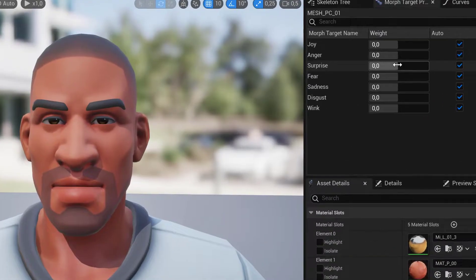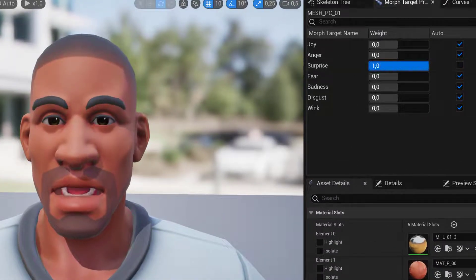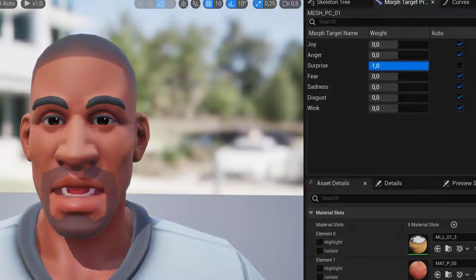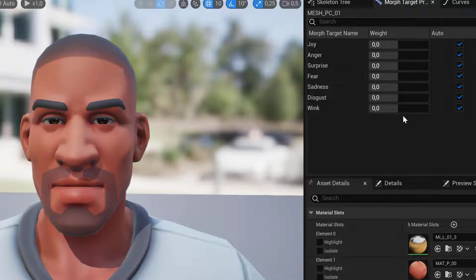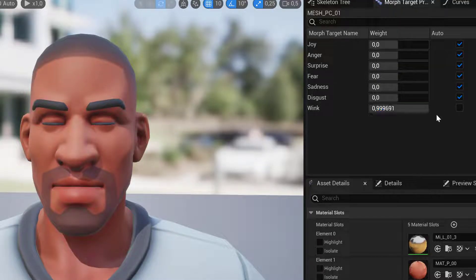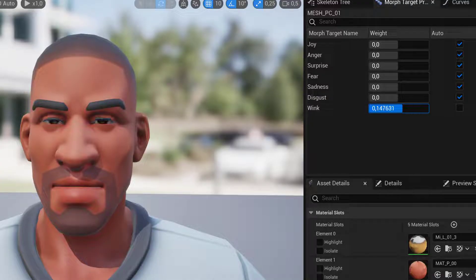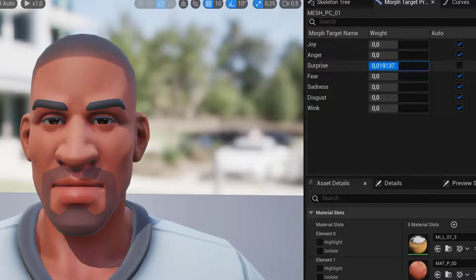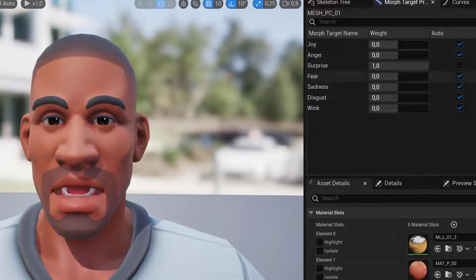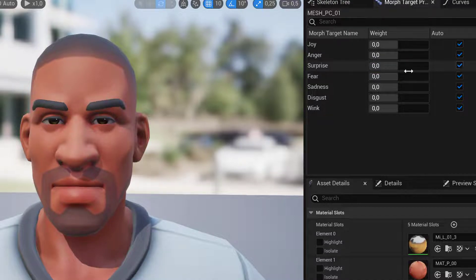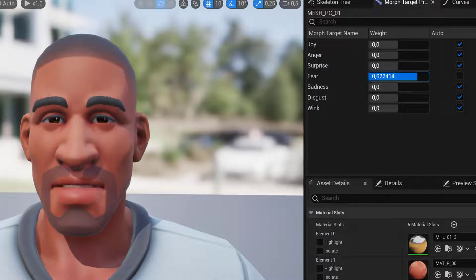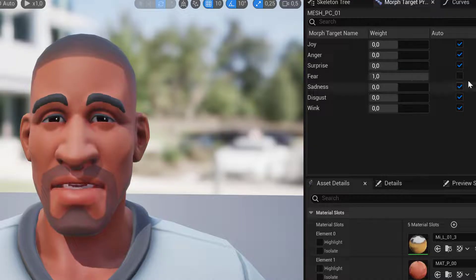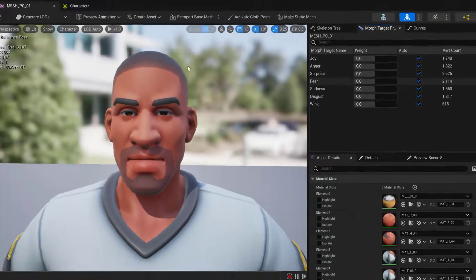So on LOD 2, we want to keep the Morph Targets that give a huge visual impact. For example, Wink here gives quite little impact. On the other hand, Surprise gives quite a large impact. So we are going to keep Surprise and Fear on this one.